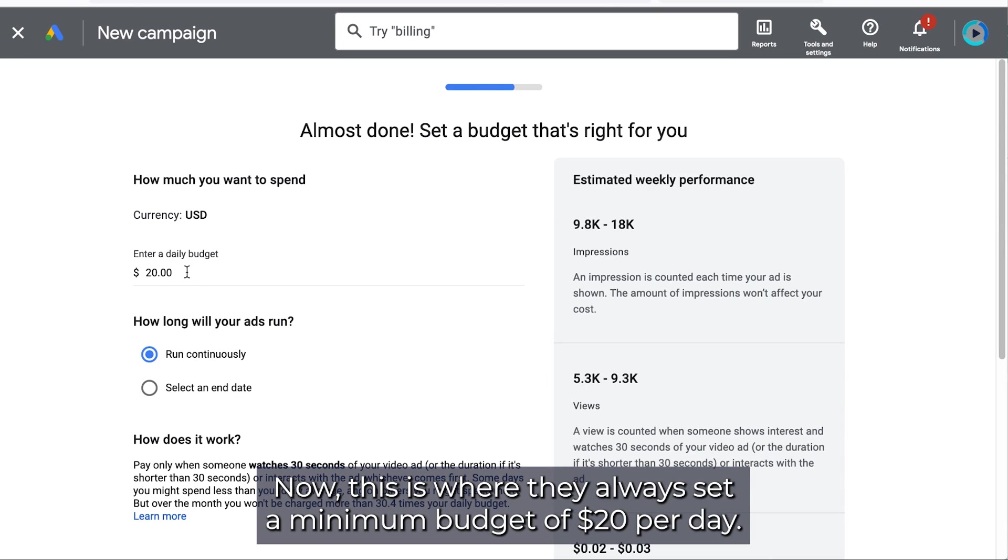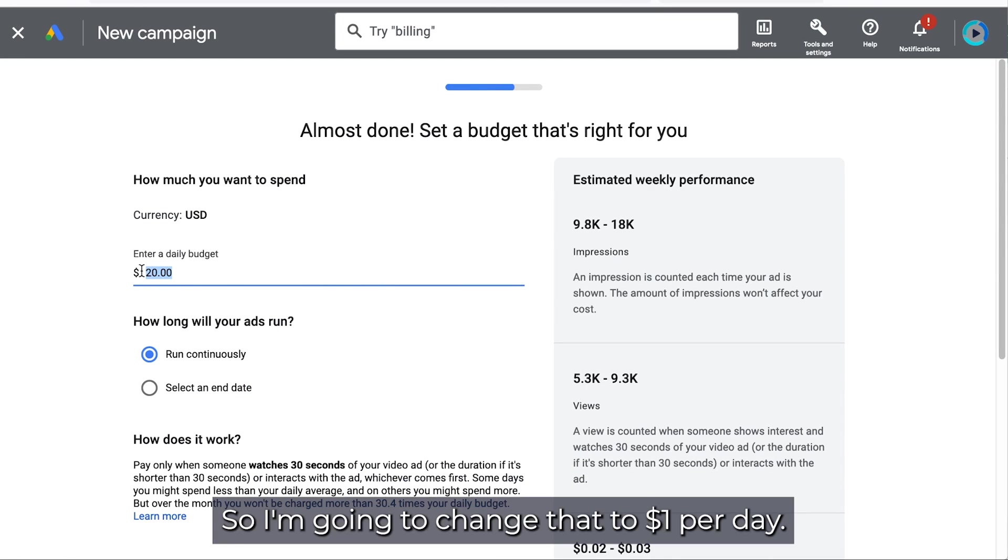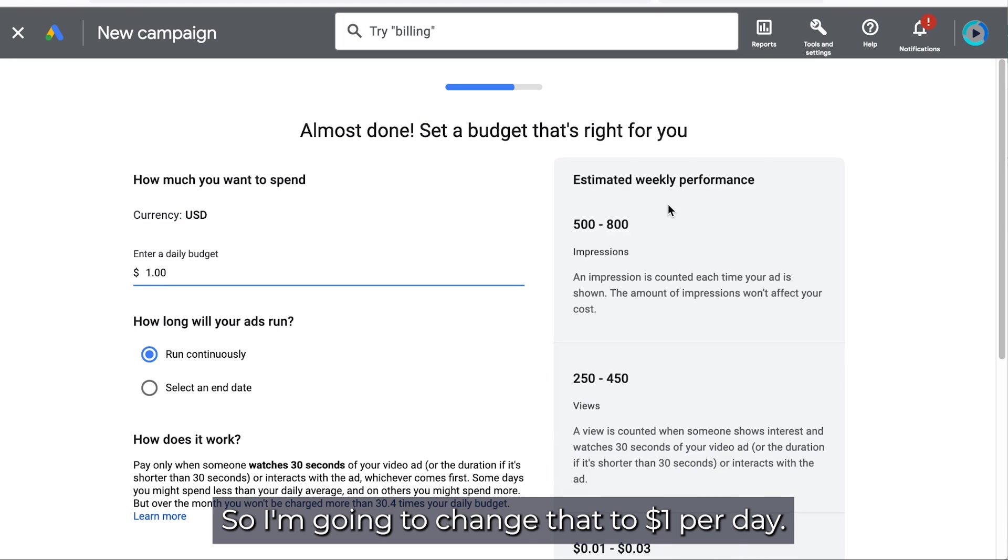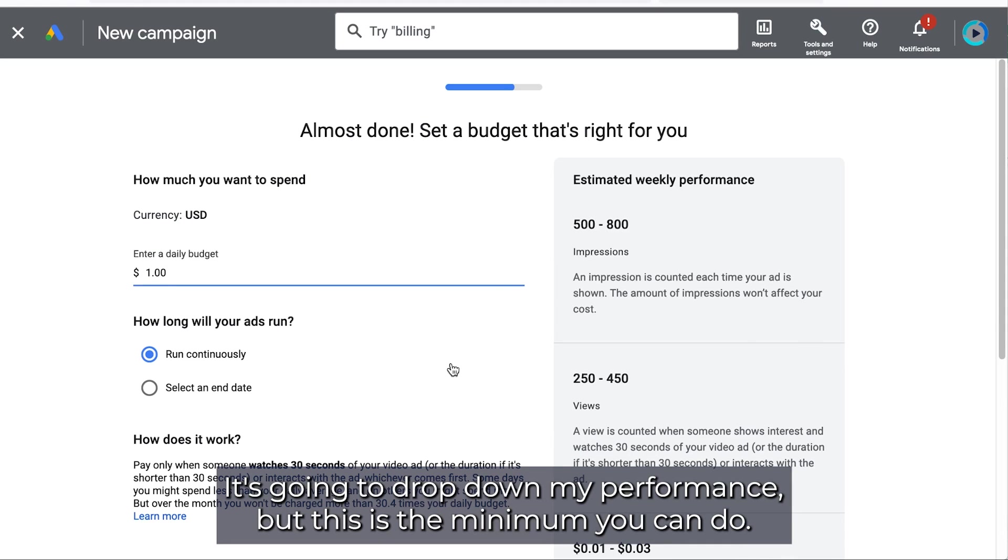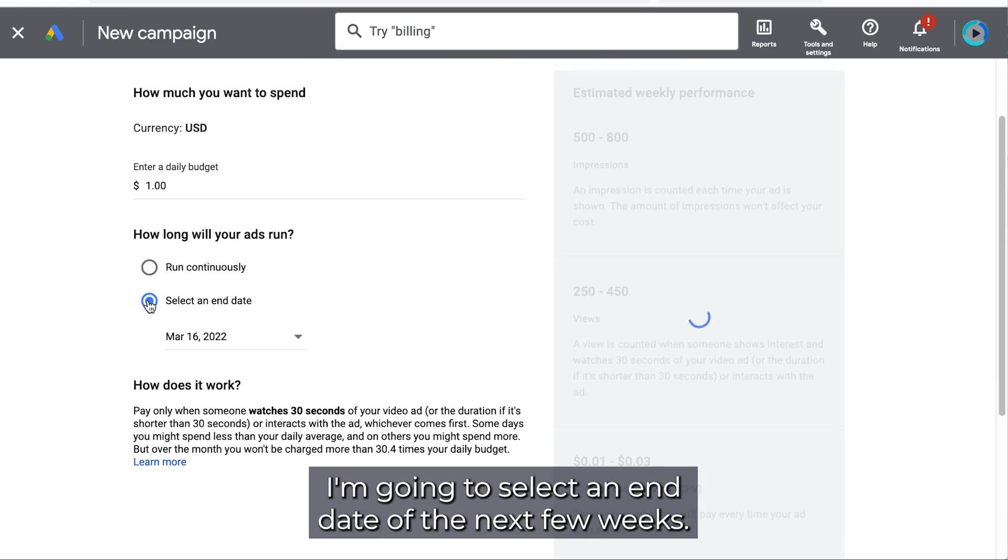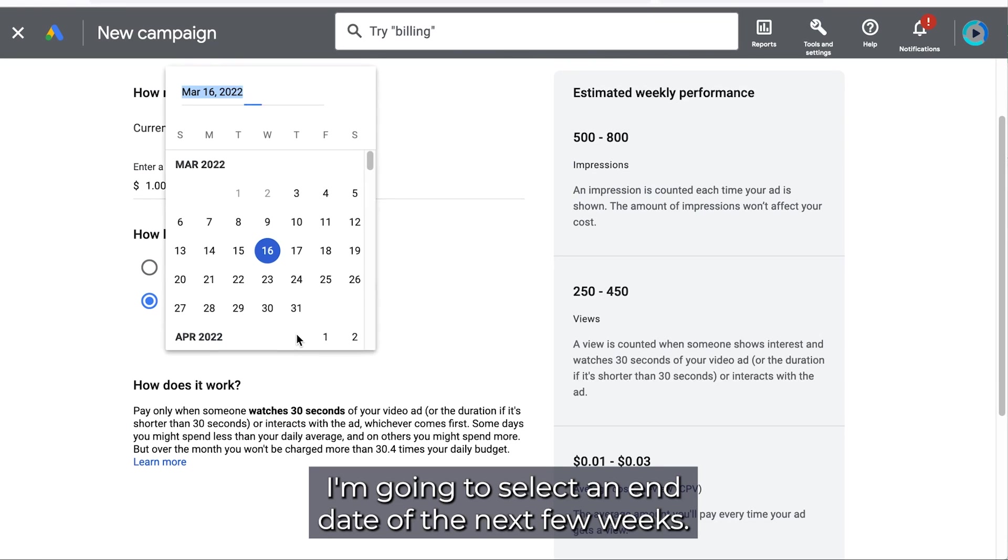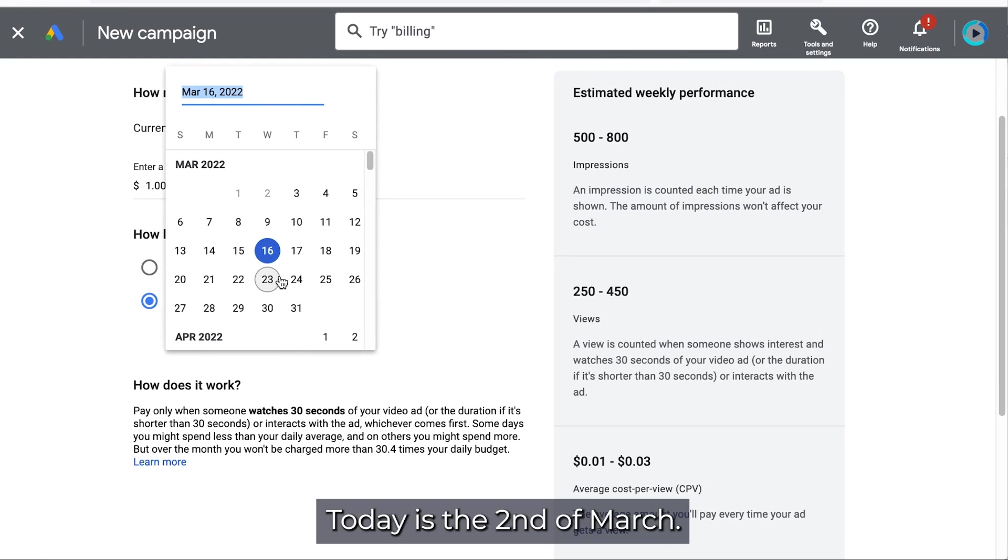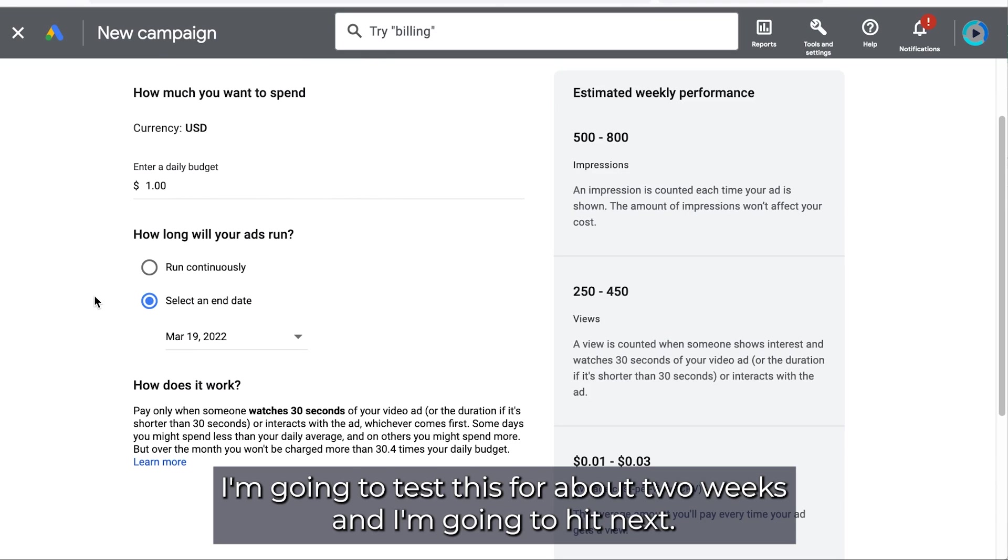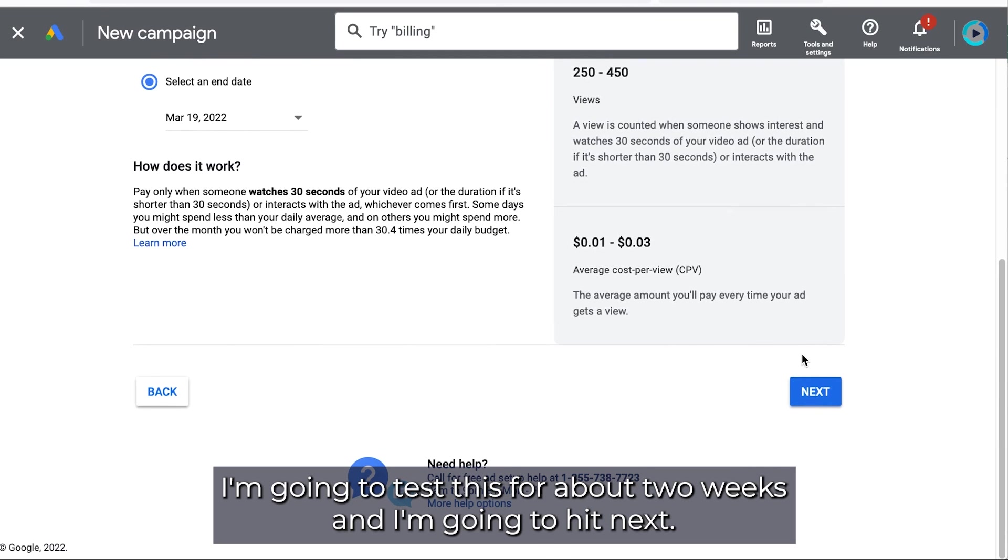Now this is where they always set a minimum budget of twenty dollars per day. So I'm going to change that to one dollar per day. It's going to drop down my performance but this is the minimum you can do. I'm going to select an end date of the next few weeks. Today is the 2nd of March. So I'm going to test this for about two weeks. And I'm going to hit next.